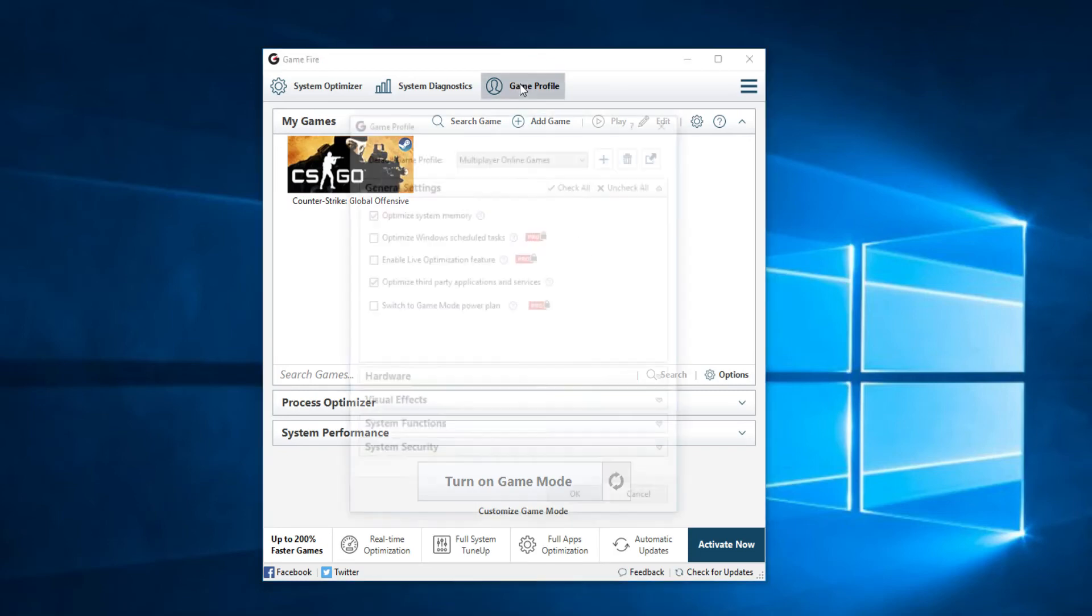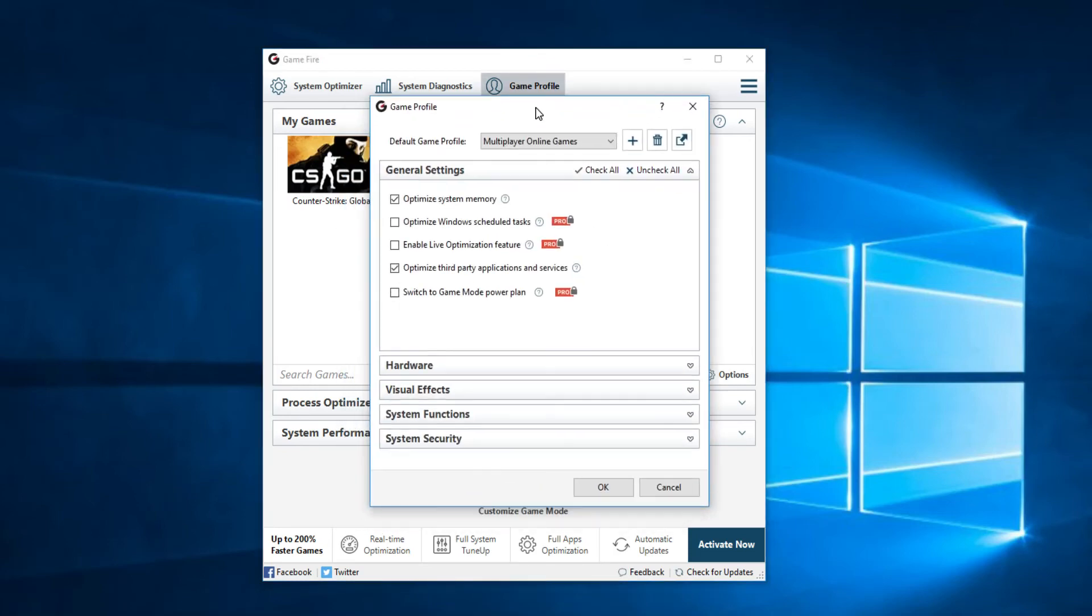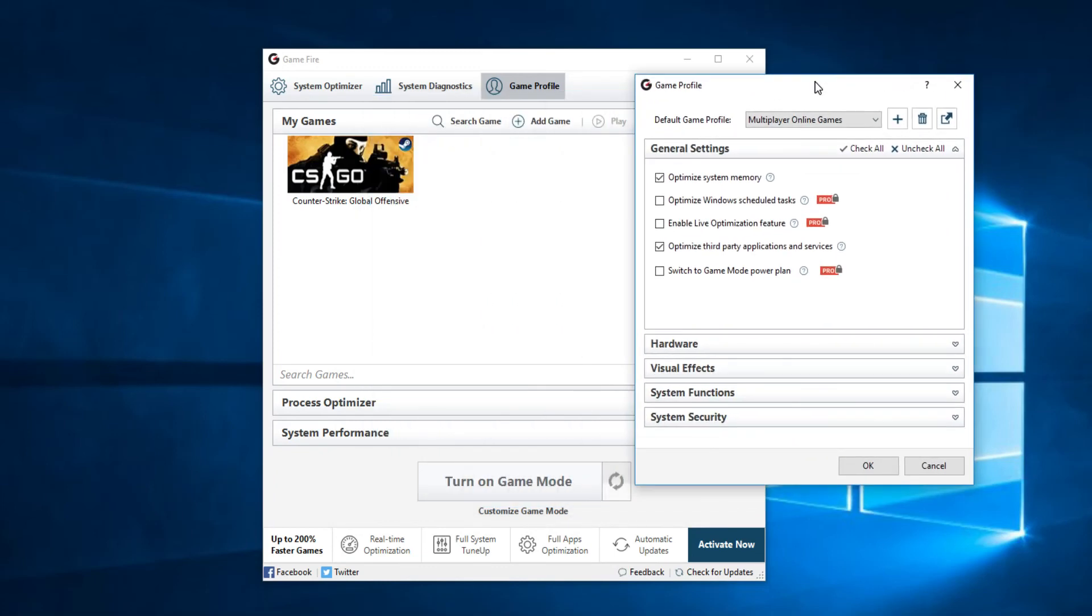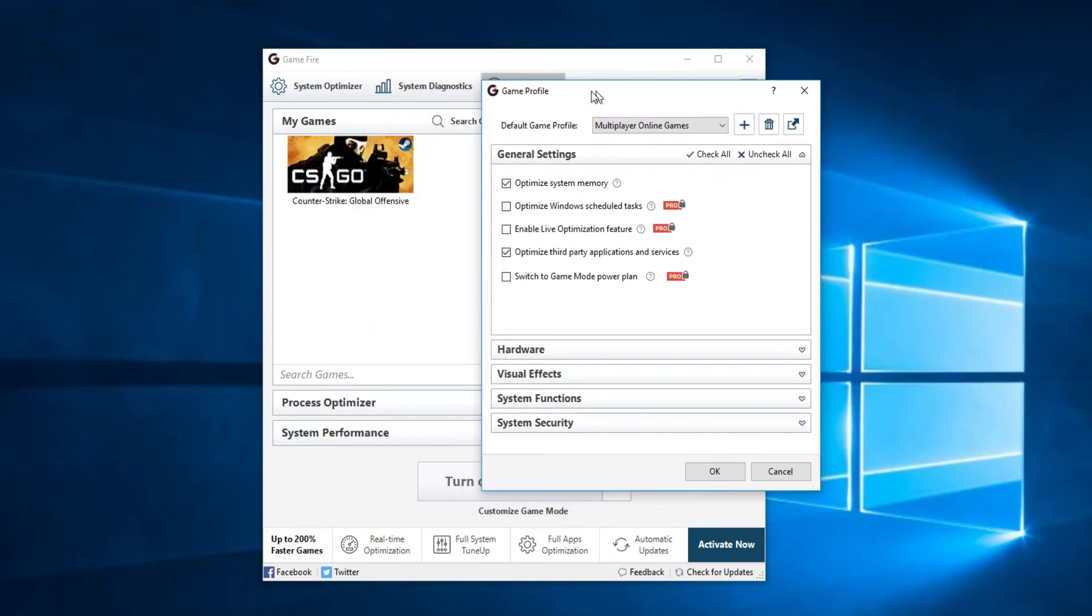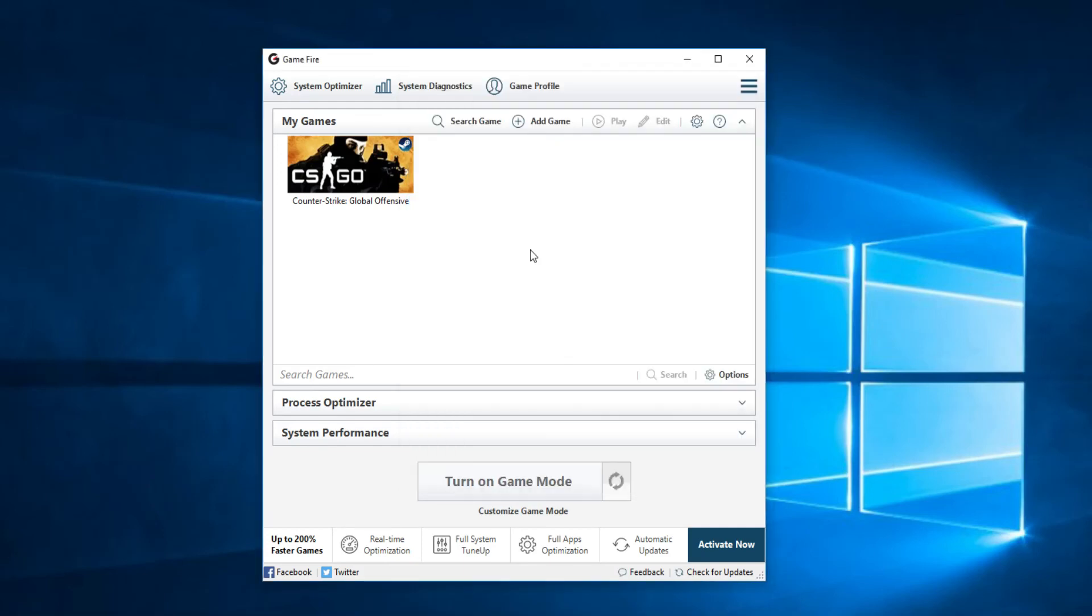You also have a game profile which as I've said is the customized game mode thing where you can always select and disable some settings that you don't like.